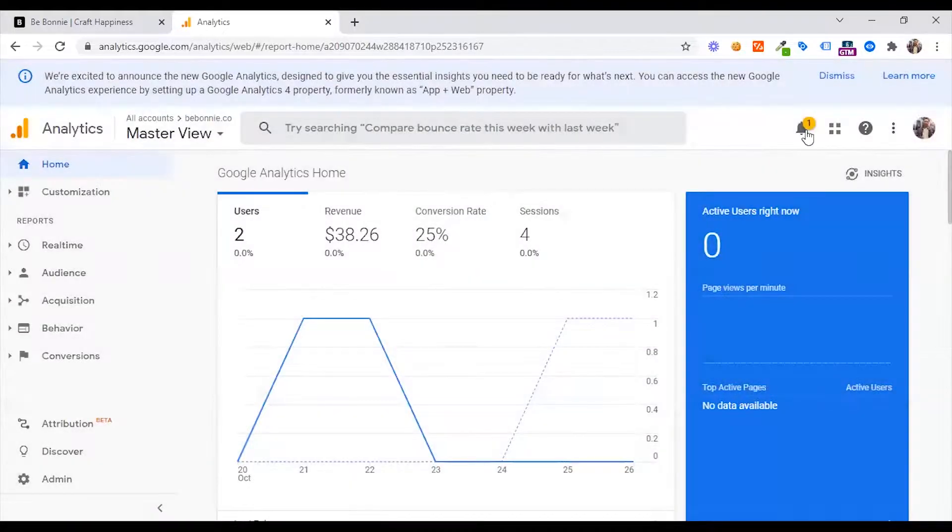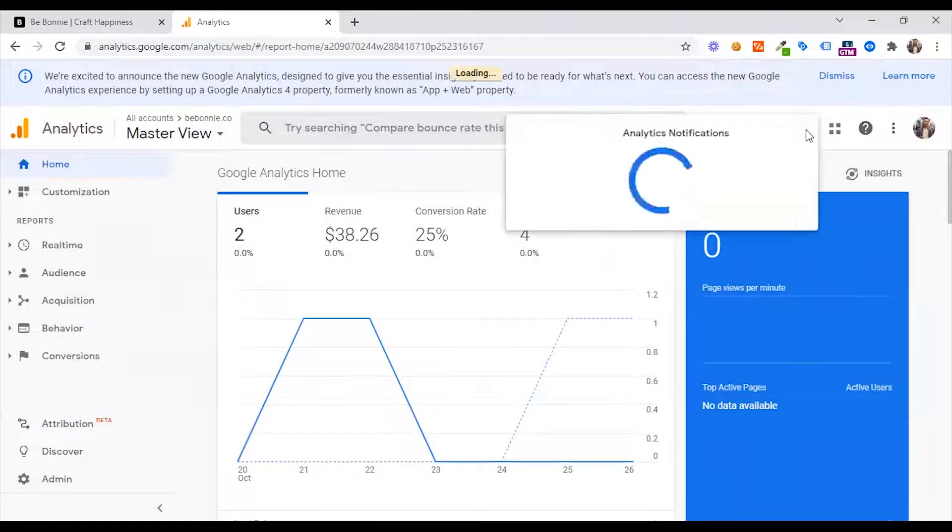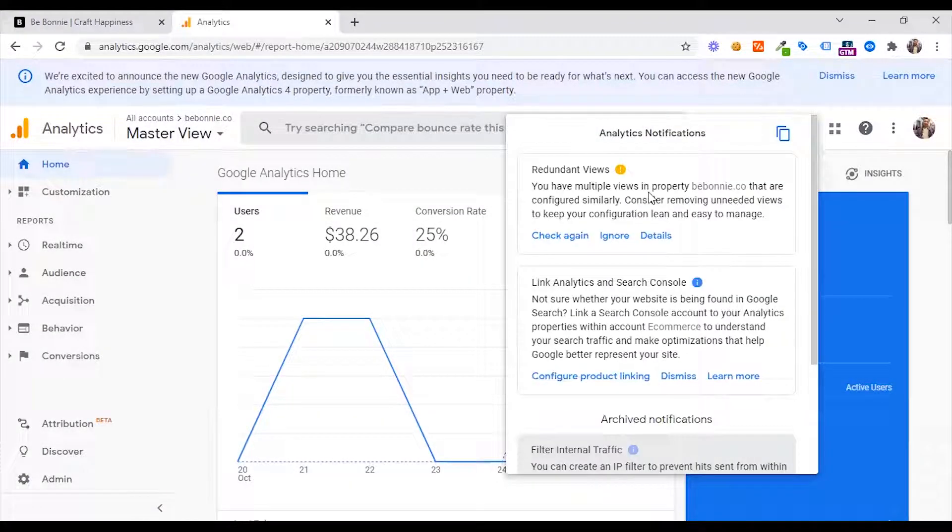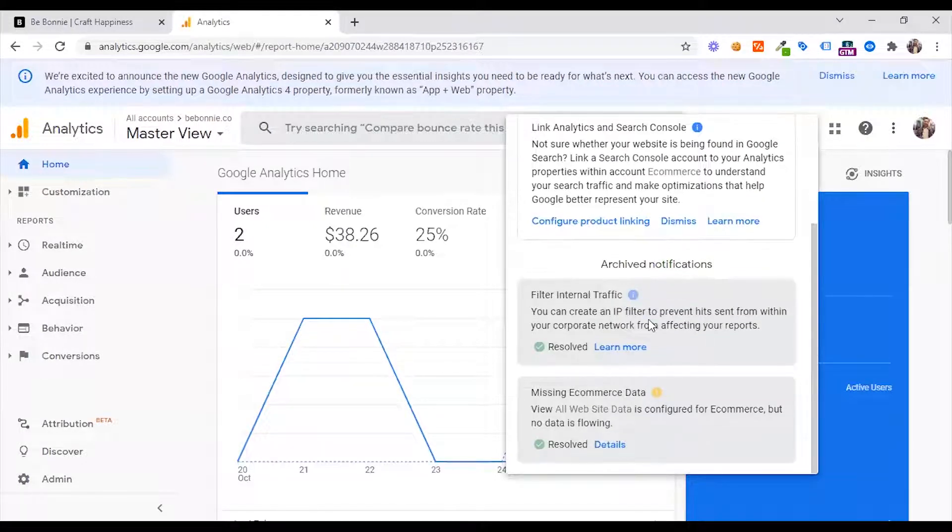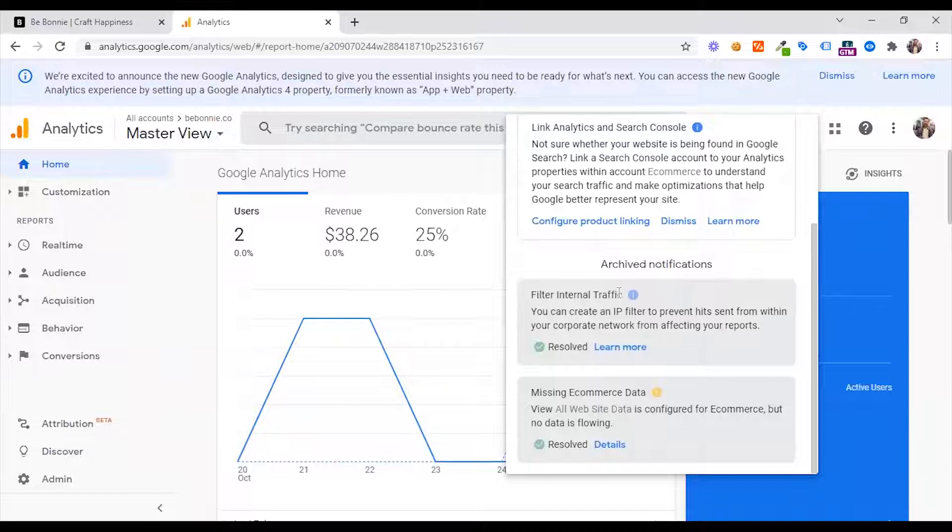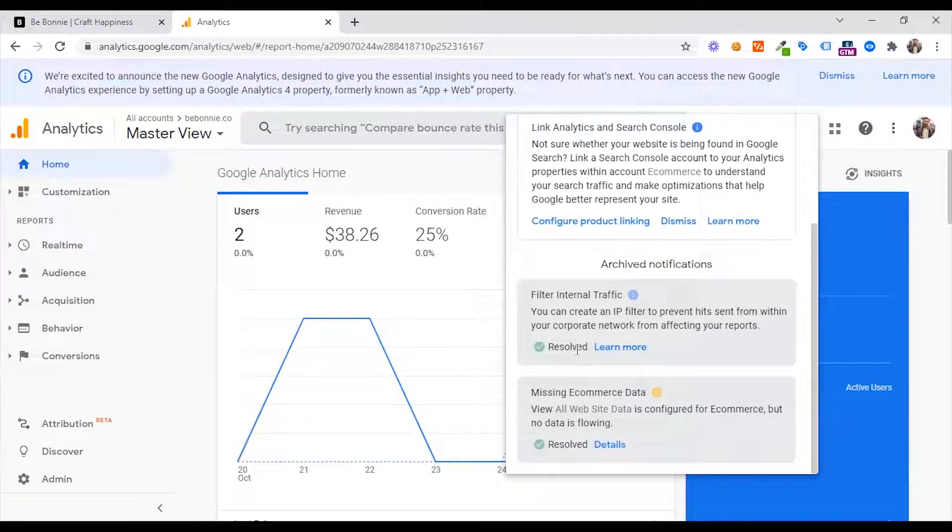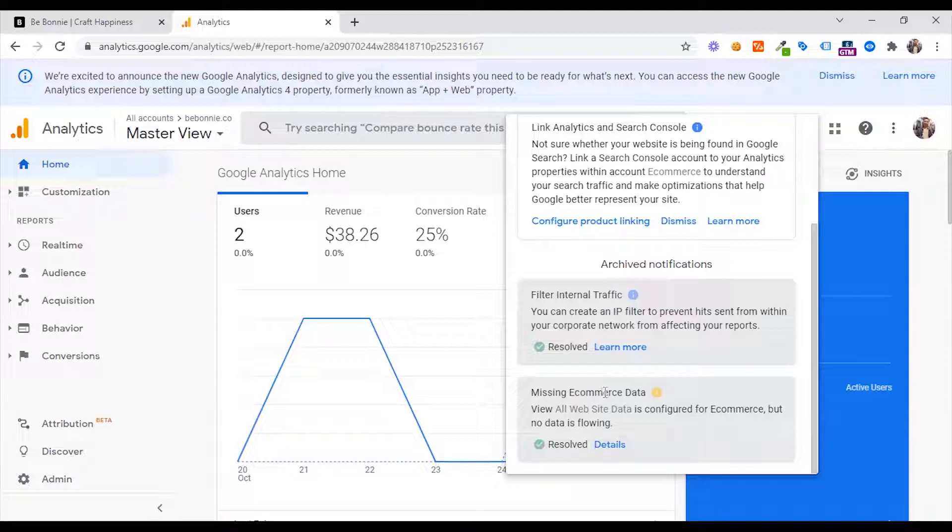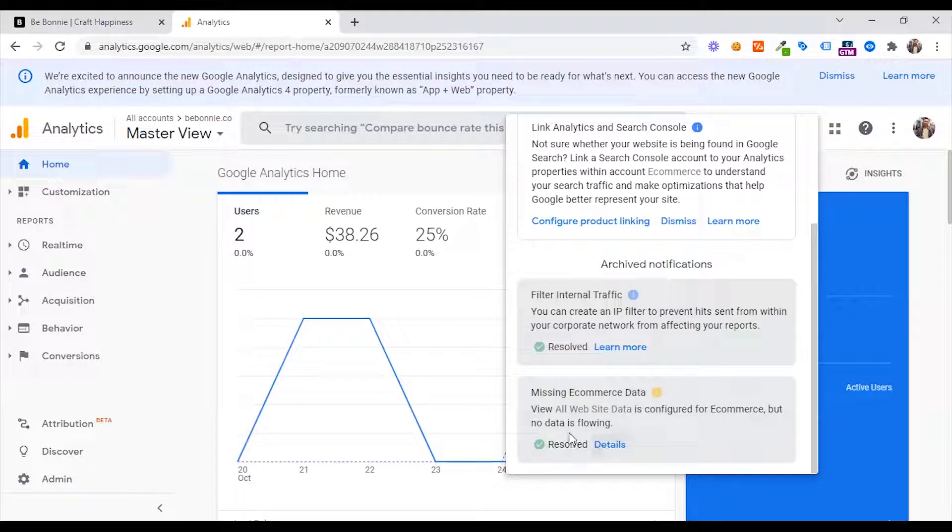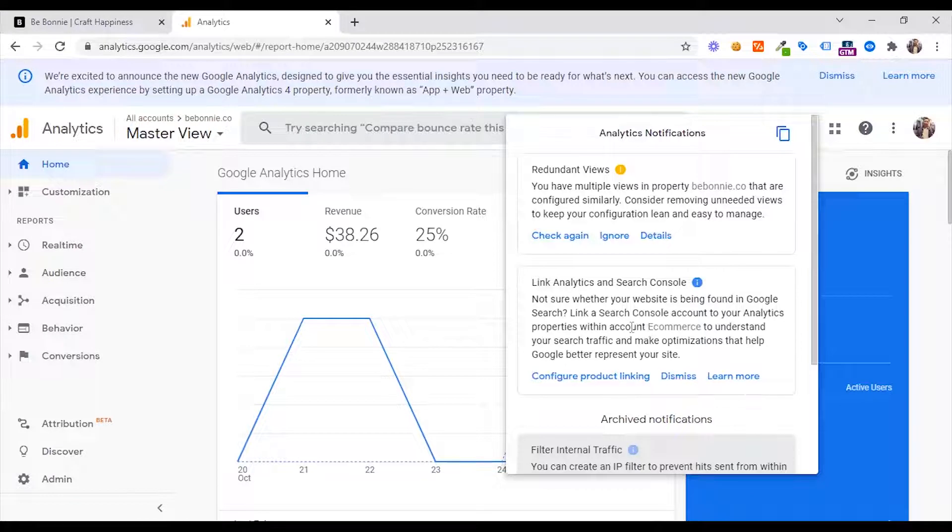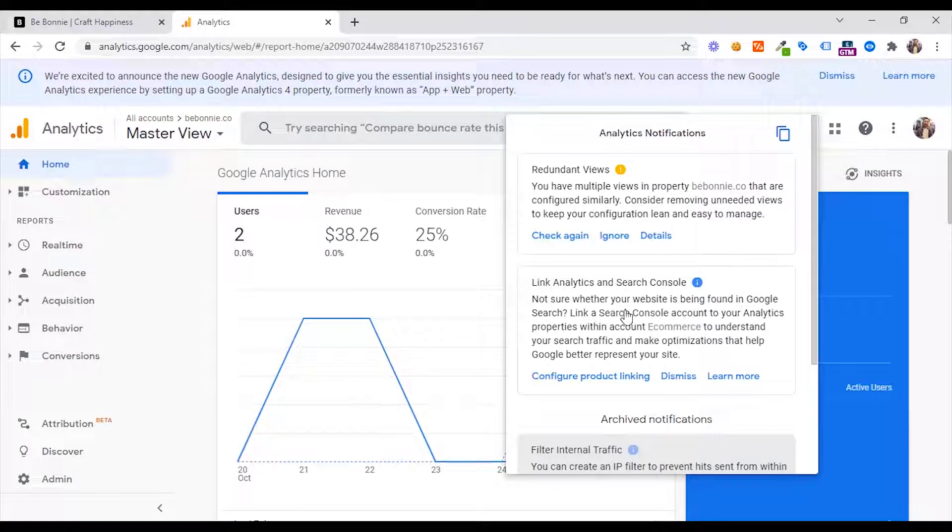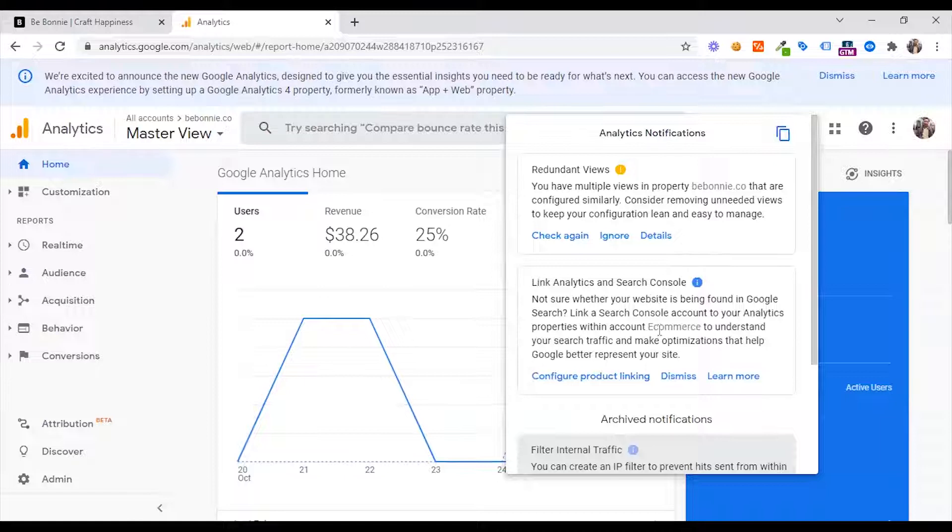There is a notification bar that Google says that there are two types of activities that will fix our problem. There is a filter of internal traffic which will fix the problem. If the e-commerce data is missing, then the e-commerce website will resolve the data. In the redundant view, there is a link: analytics and search console. Google search console has a connection with analytics, so we can do this.